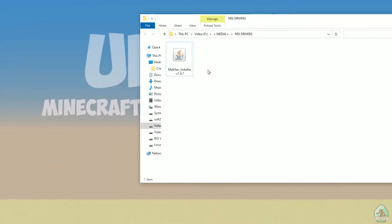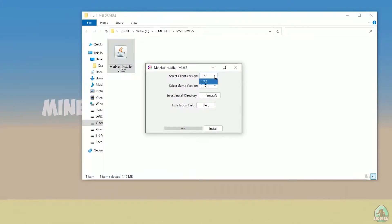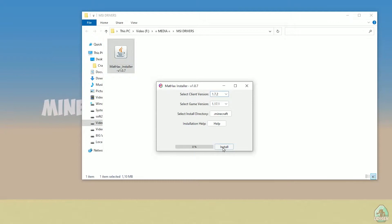Download the MaxHacks installer for Fabric, the latest version. Double-click on this file and you must see this menu. Do not change the client version — only choose the game version. If you are installing for Minecraft 1.18.1, choose 1.18.1 in this list, and so on. You can also change the install directory if your Minecraft is installed in an unusual location. Then press install. Make sure to close Minecraft and the Minecraft launcher before you do this.